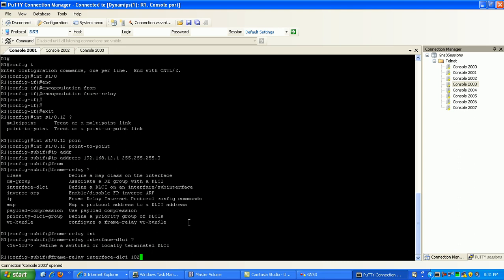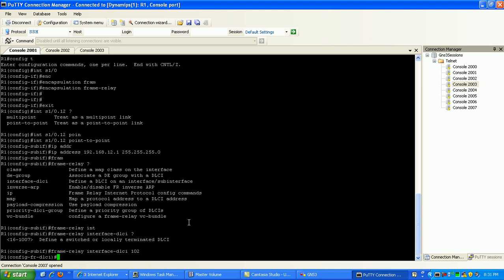So frame relay interface DLCI 102, then hit enter. That command alone is going to build the link to router 2. You can see here we're now in frame relay DLCI configuration mode.